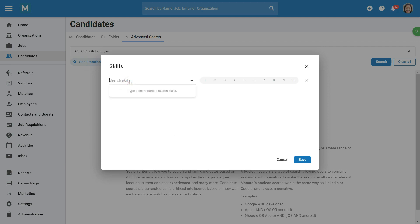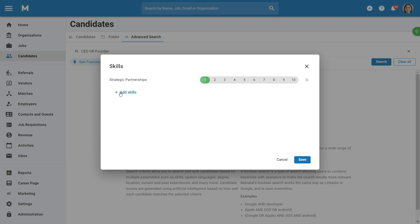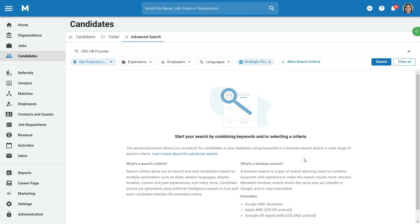You can even set how critical a skill is to the search by using the numbered bar next to each skill. Once you're ready to launch the search, simply click on Search.